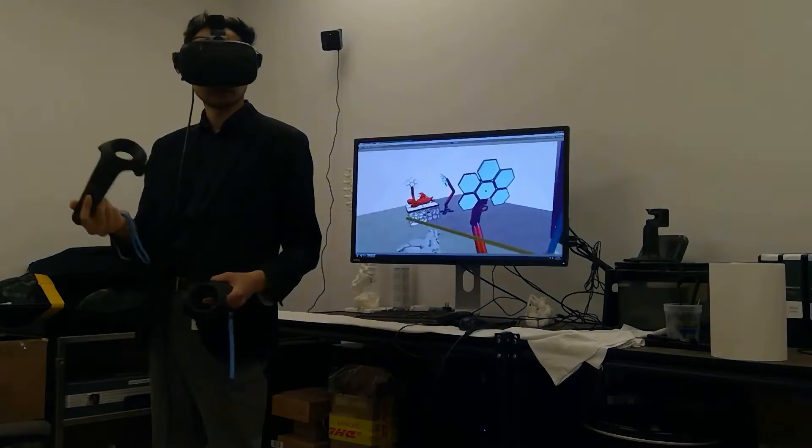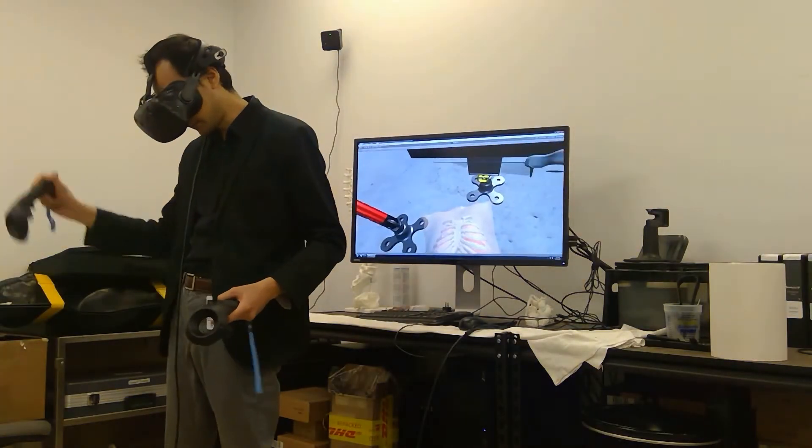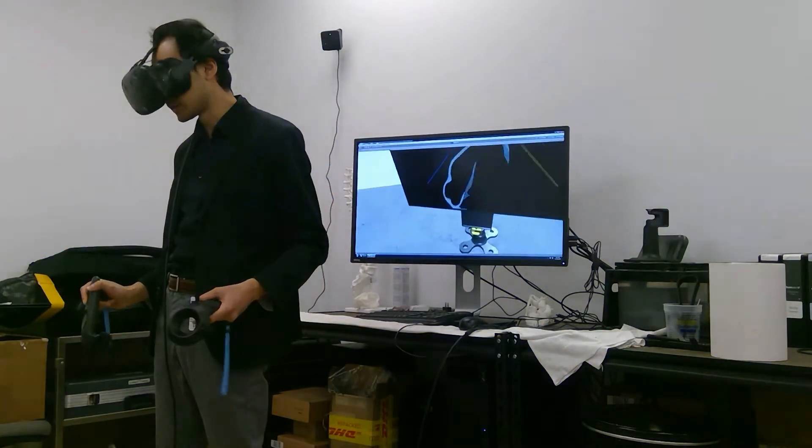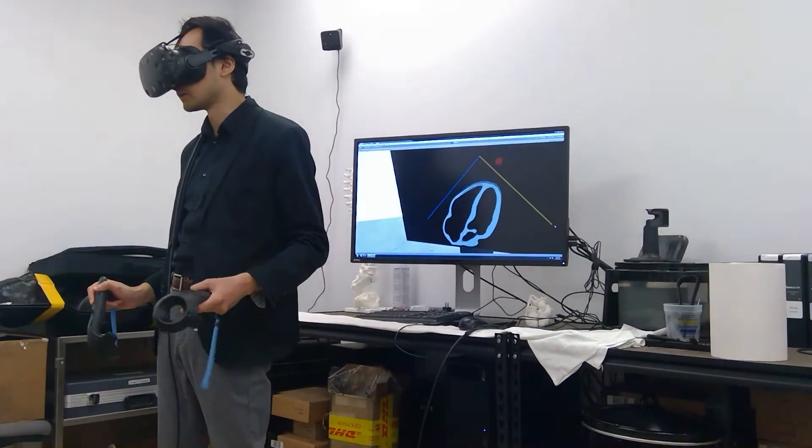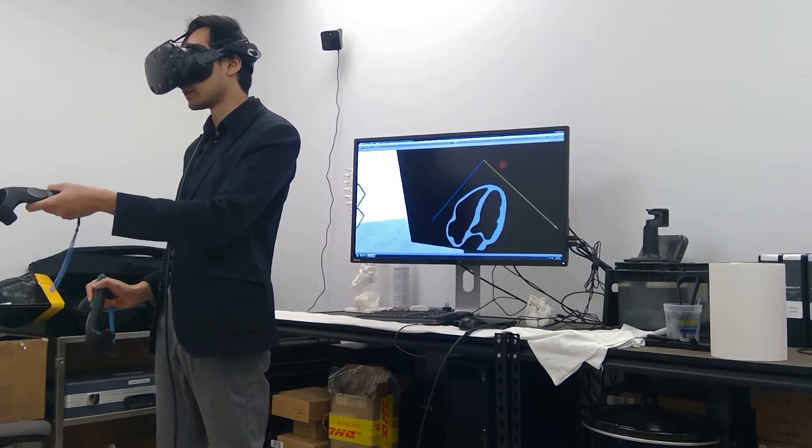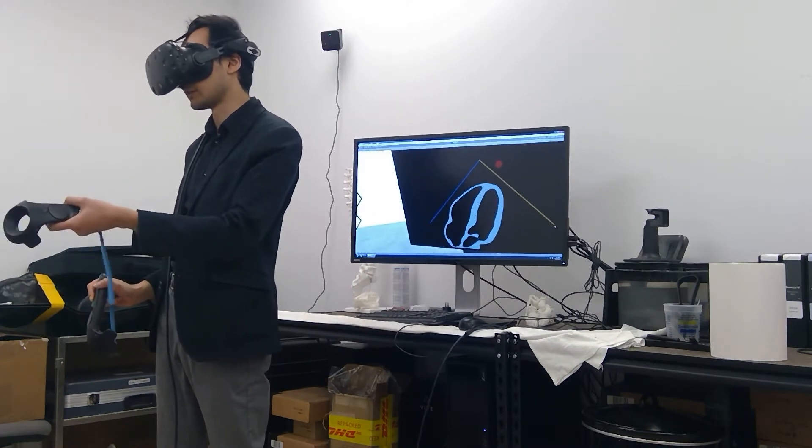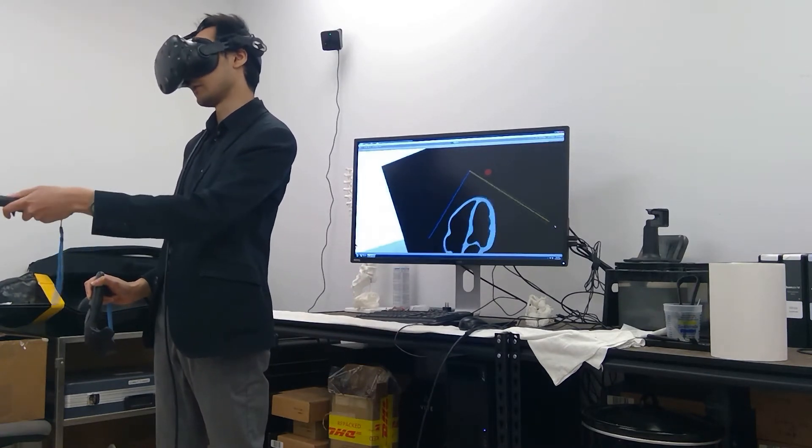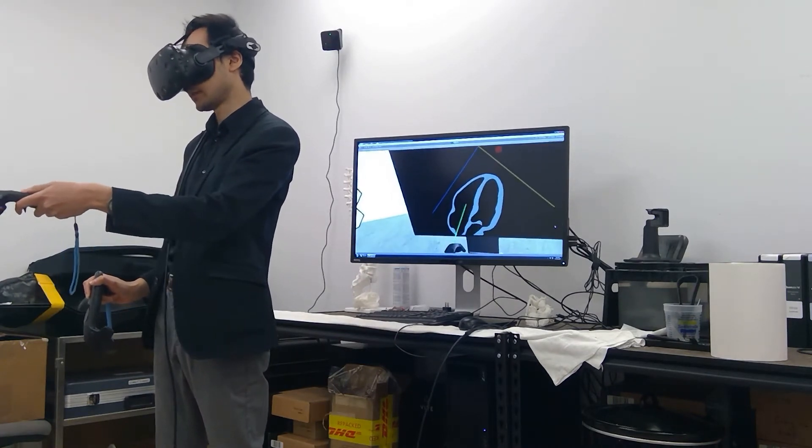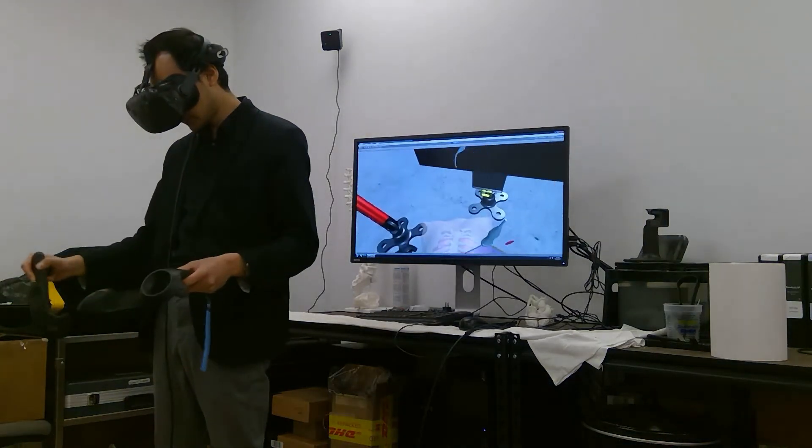So I can take the mock transthoracic probe in my right hand, apply it to the chest, and it will generate a real-time image of the heart as if we were looking at it from CT. So this is the apical four chamber, as you can see over there.